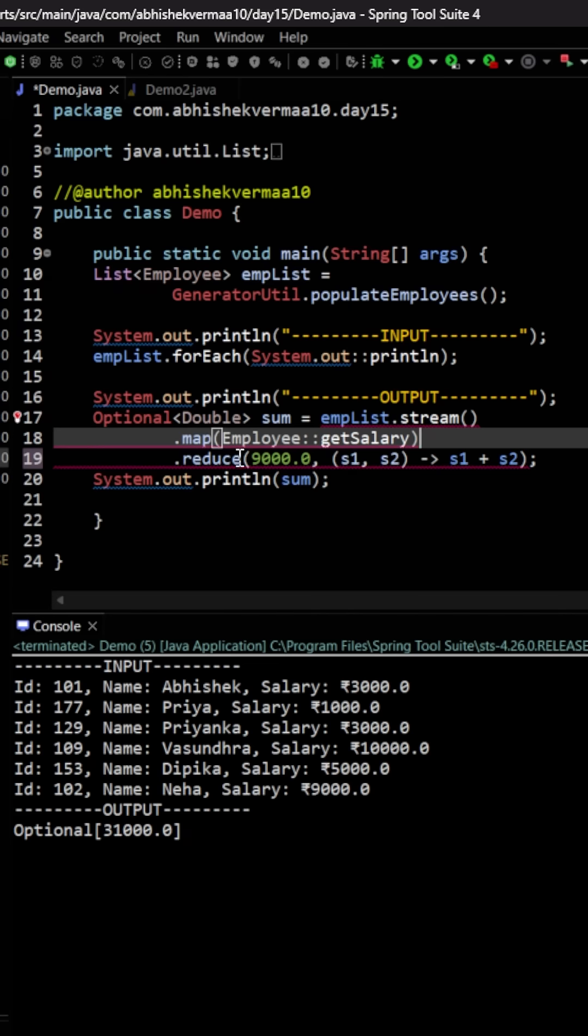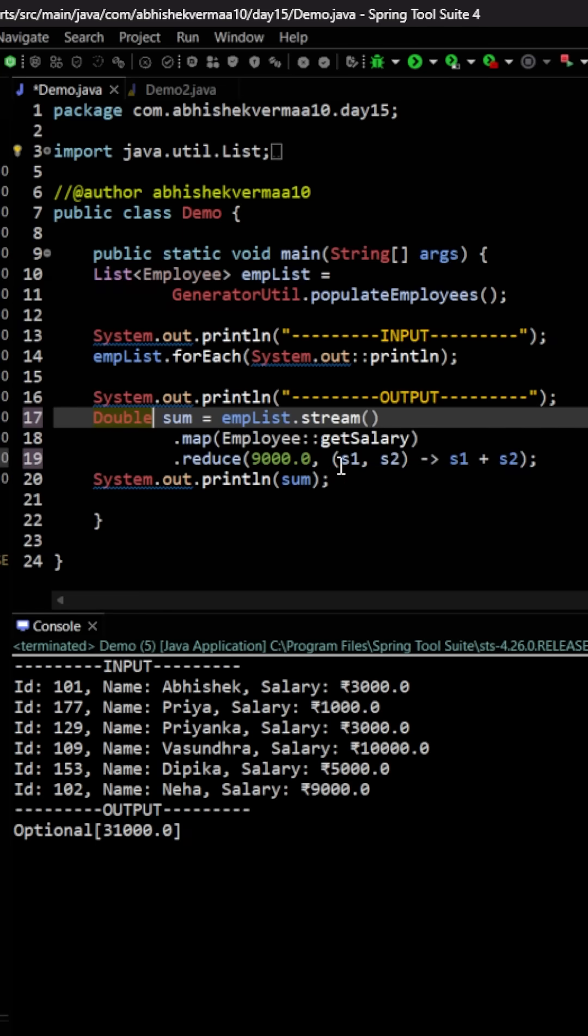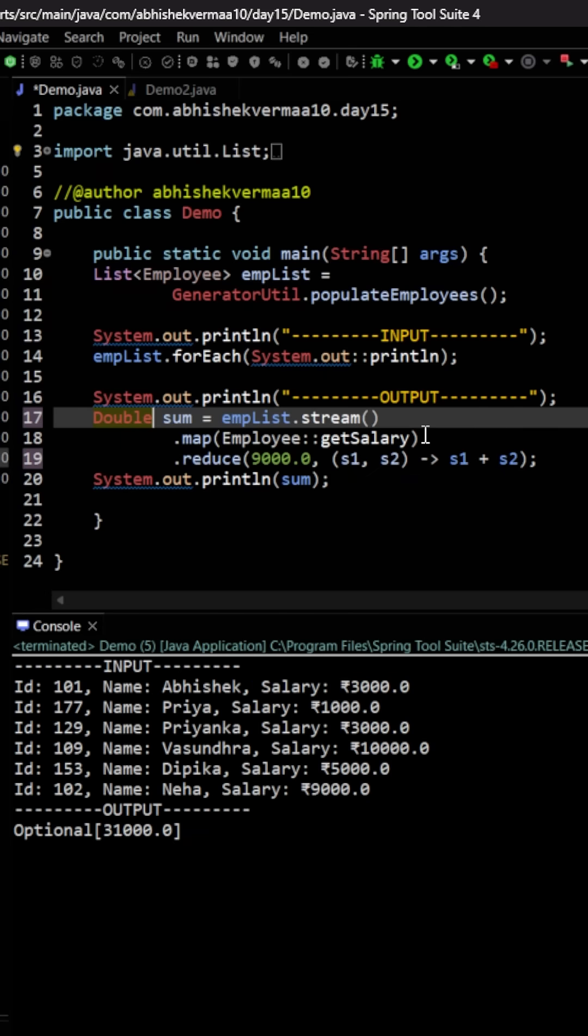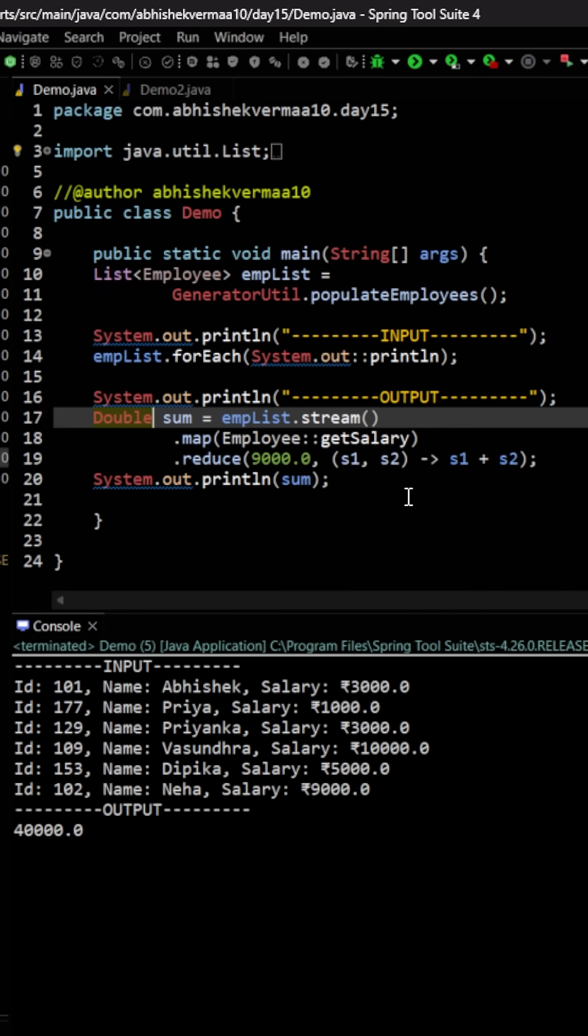Now the thing is that since we have provided an initial value, we don't need to make it as optional and we can simply say it as double. So what we're actually doing is we're providing an initial seed value, or you can say an initial identity or an initial starting value. Now let's execute the code. So you can see we're getting the correct answer.